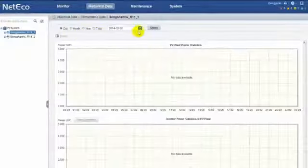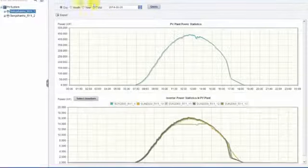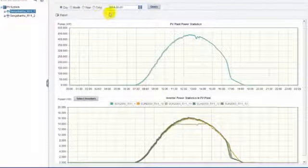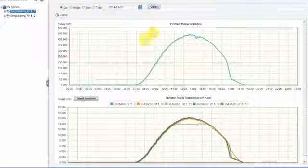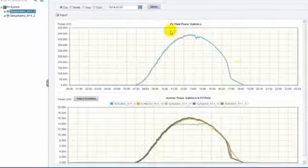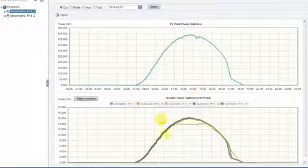If you want to check historical data, go to performance data menu. You can query daily records, get PV plant power curves, and make yield comparisons for selected inverters.